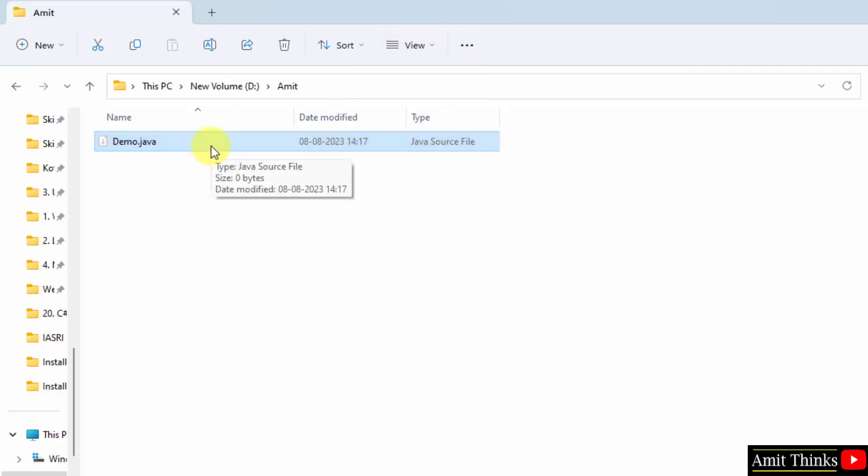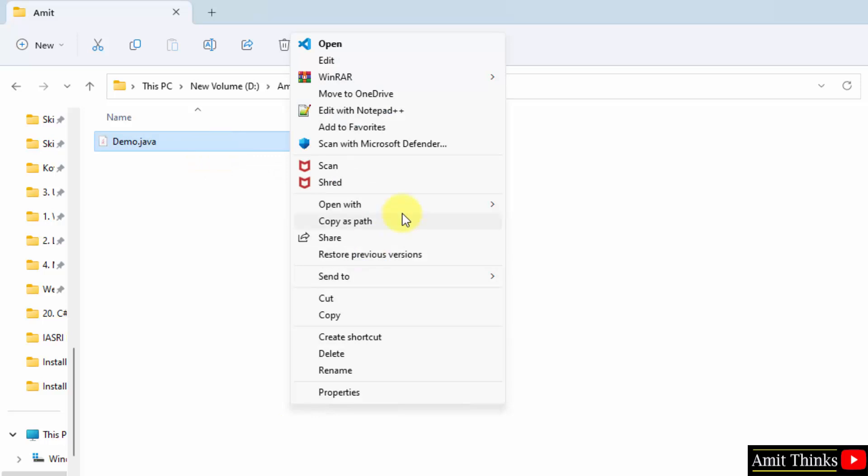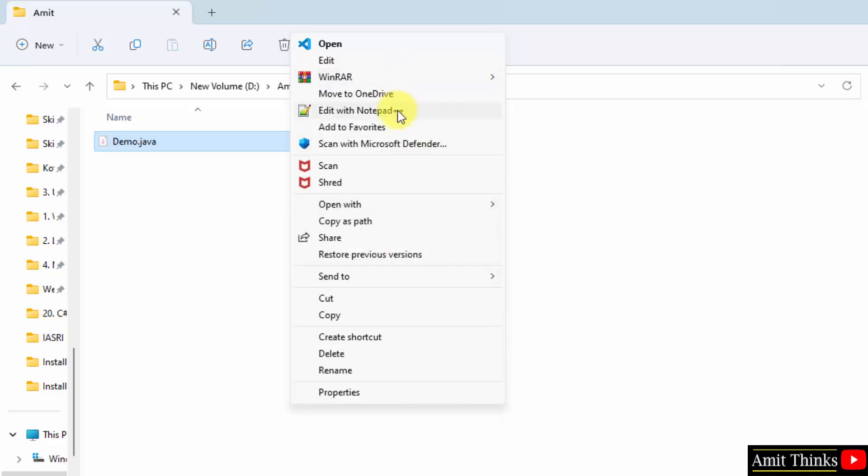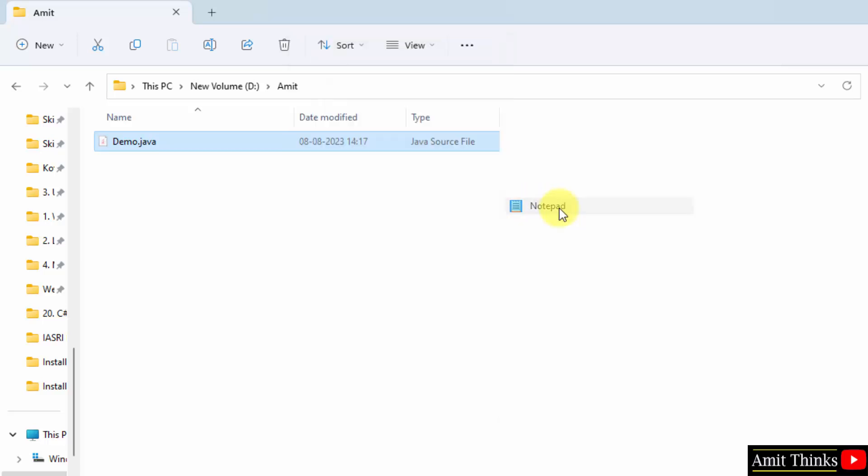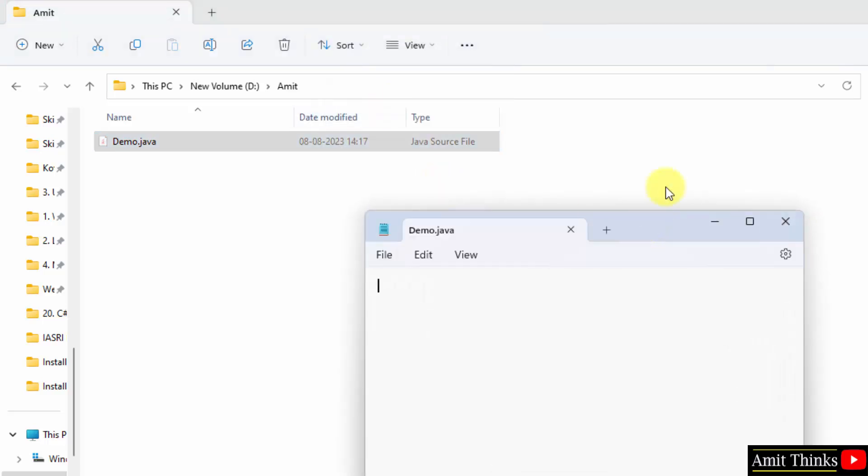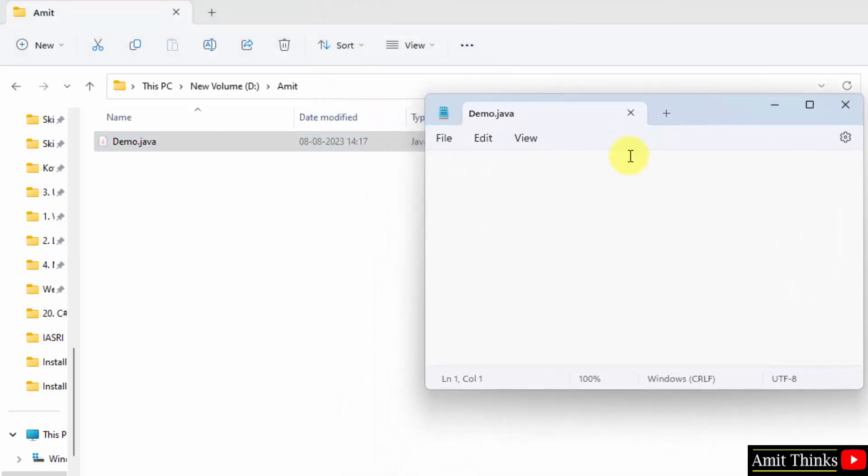Now right-click and you can open it with Notepad++ or directly Notepad, because many users don't know what Notepad++ is. Click open with Notepad. Now let us run our first program. Let us quickly type it.